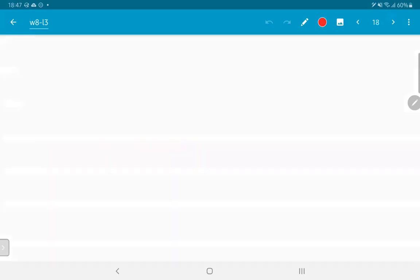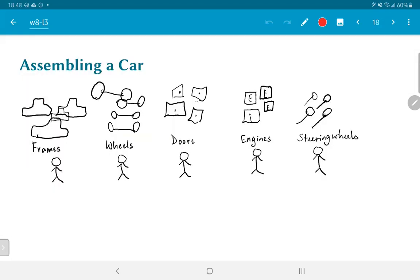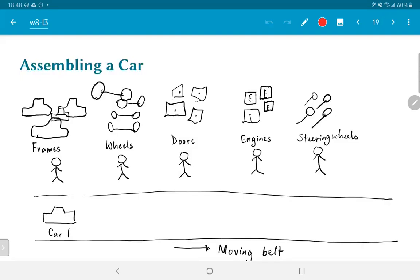What does this look like? We would have once again all the equipment that we need. But in this case, our workers would be standing in front of their respective specializations. There would be one technician handling frames, another handling wheels, doors, engines and steering wheels. What does the car assembly itself look like? This is where the major innovation comes in. We are going to make a moving belt. The first technician takes a frame and assembles it right in front of him. Once he is done with it, he says okay, now the car can move on. Maybe he presses a button, and the car then moves on to the next person.